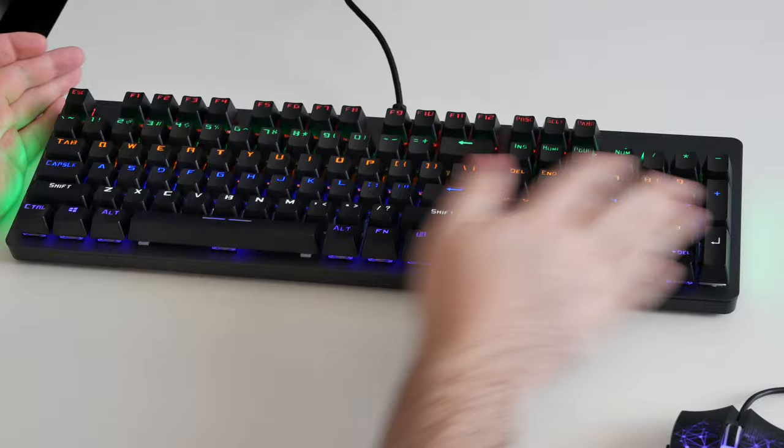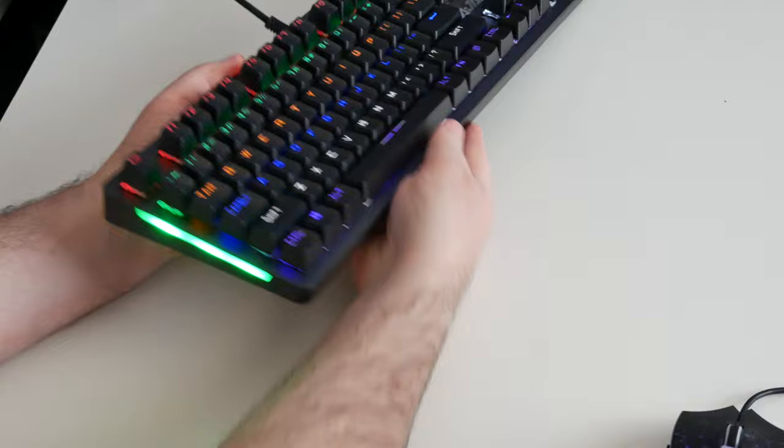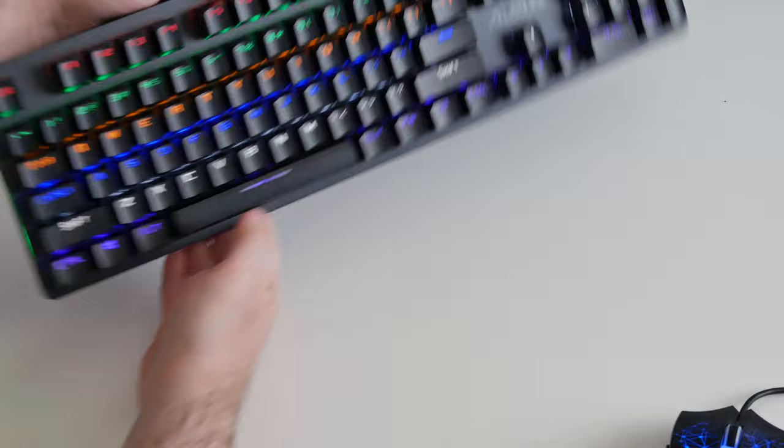Now, one nice thing about it is the RGB display. And of course we could have RGB, it's a gamers keyboard. But what is kind of cool is the side panels here which light up green. Look at that. That is kind of cool.